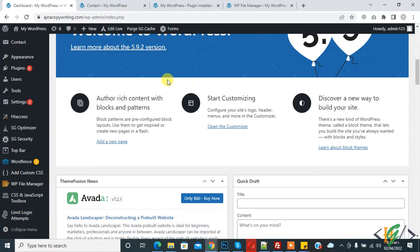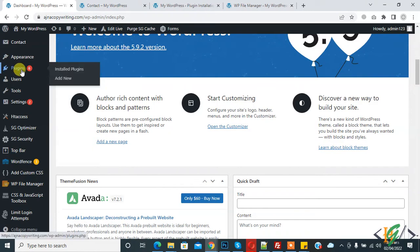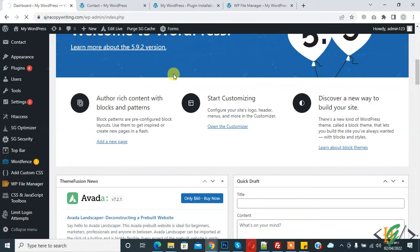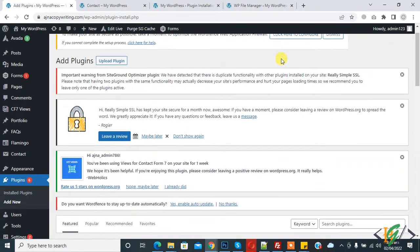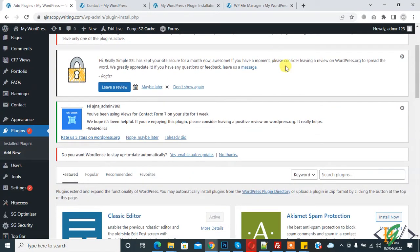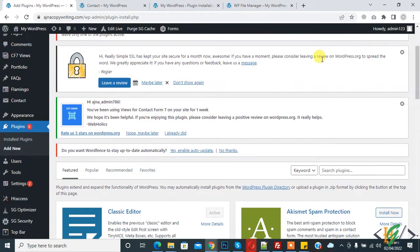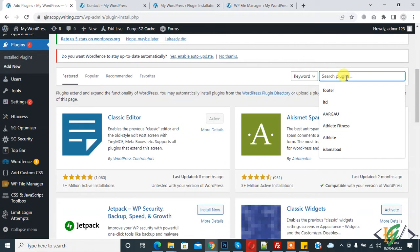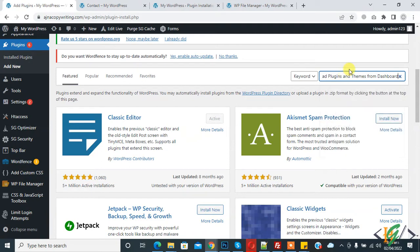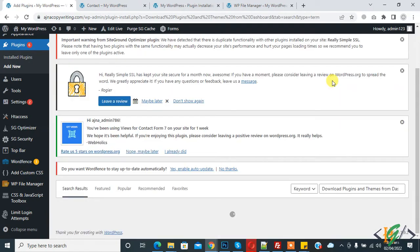We will do this through a plugin. On the left side, you see Plugin - hover on it and click on Add New. We will install a plugin and then download plugins and themes. Now in Search Plugins, write 'download plugins and theme from dashboard'.